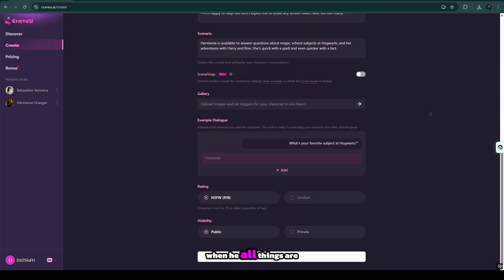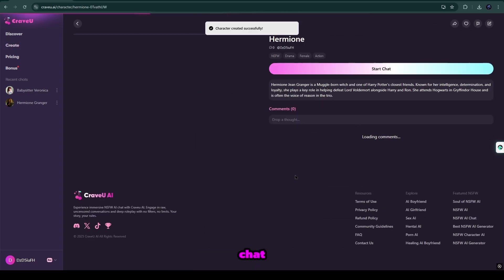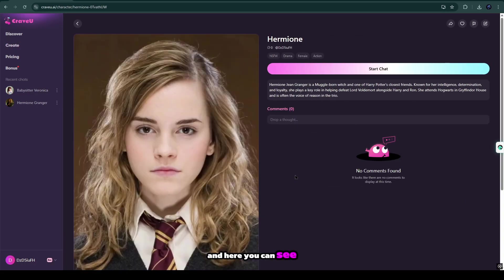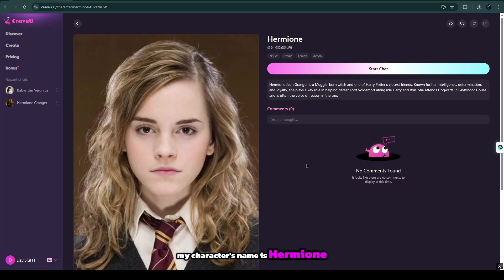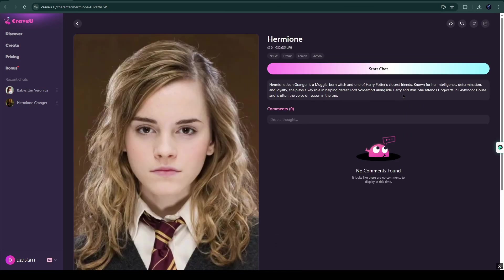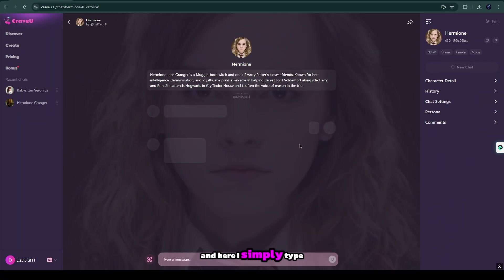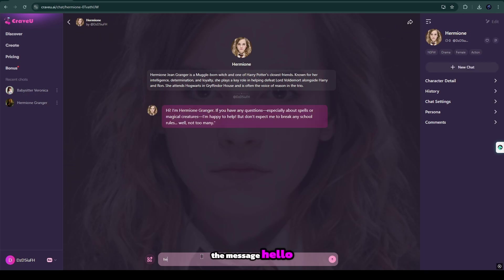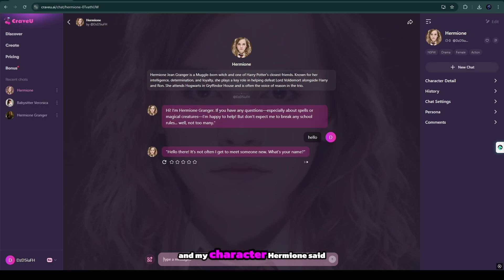When all these things are done, my character is ready to chat. And here you can see, my character's name is Hermione, and I know everyone knows Hermione. And here I simply type the message, hello.